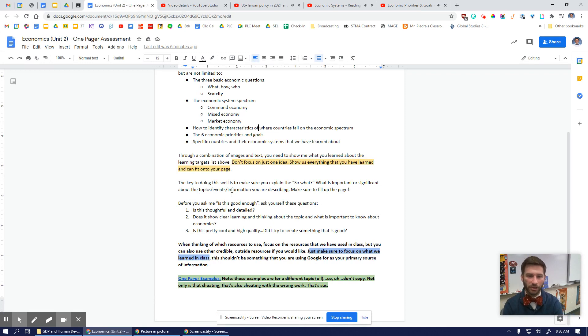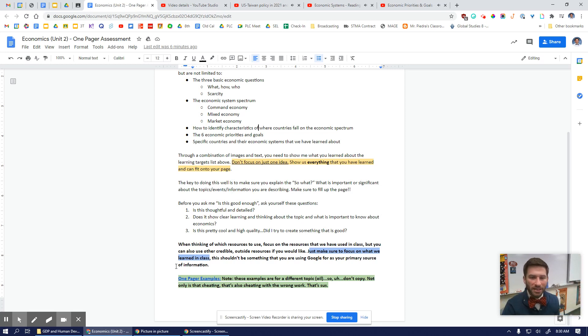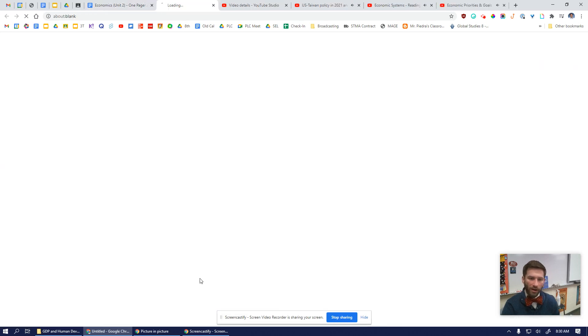Lastly, here are some examples. These examples are from a different topic — they are about oil.